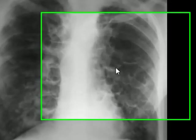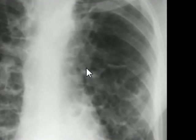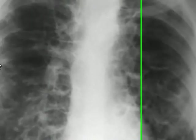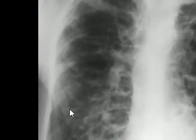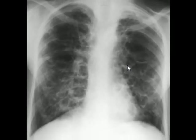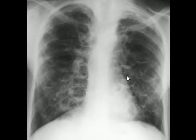Notice some of these cysts — such as this one, this one, and this one here — appear to have air-fluid levels. That is the reason for us to believe that the X-ray was taken in erect position, either standing or sitting. If the same patient were X-rayed in supine position, you would not see these air-fluid levels.